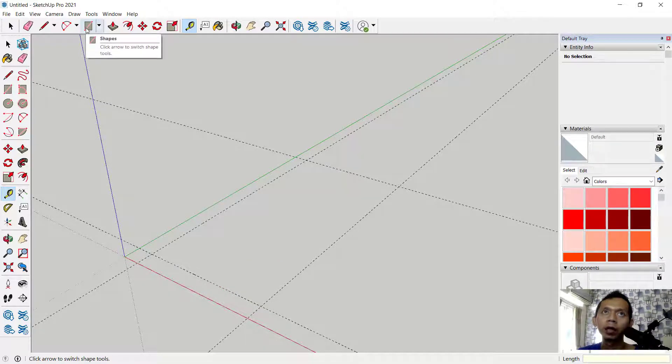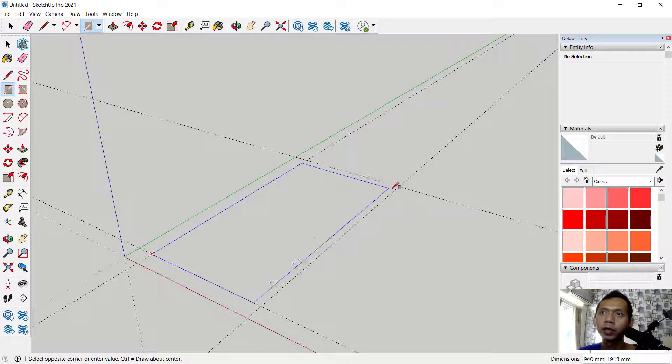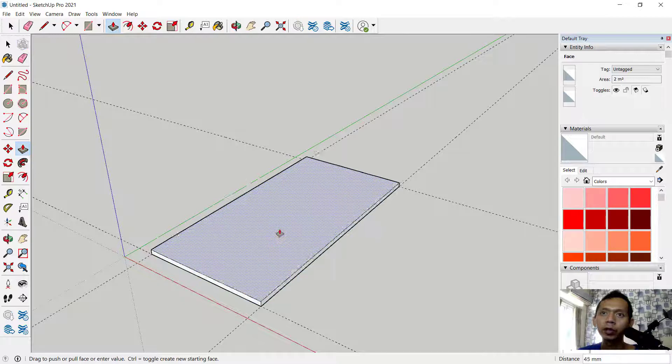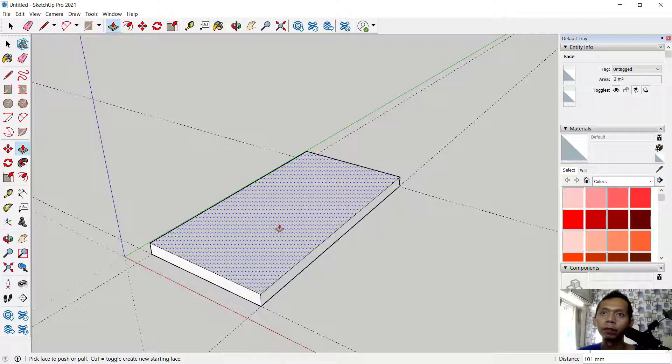Next, you can draw with the rectangle tool. Click from this point into here and then use the push/pull tool to extrude this rectangle.